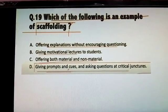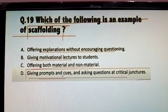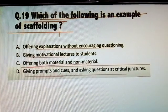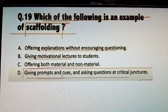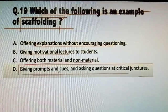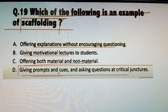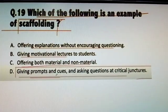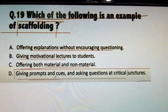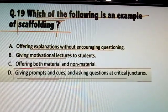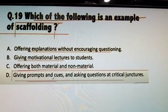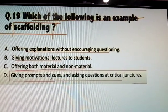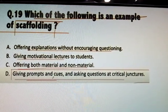Notes. Question: Which of the following is an example of Scaffolding? Answer D: Giving prompts and cues and asking questions at critical points.